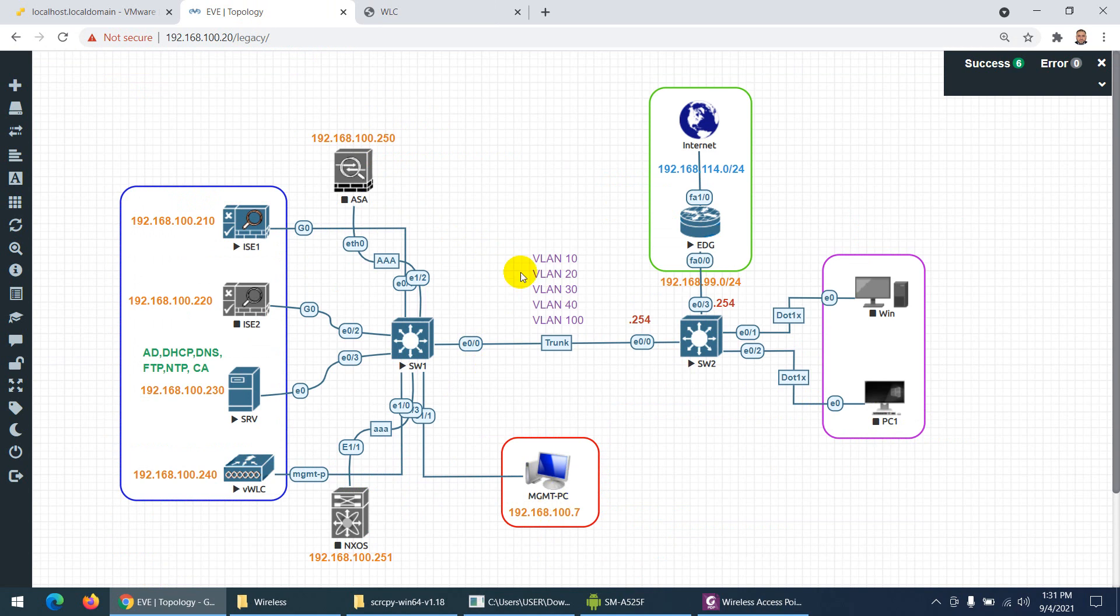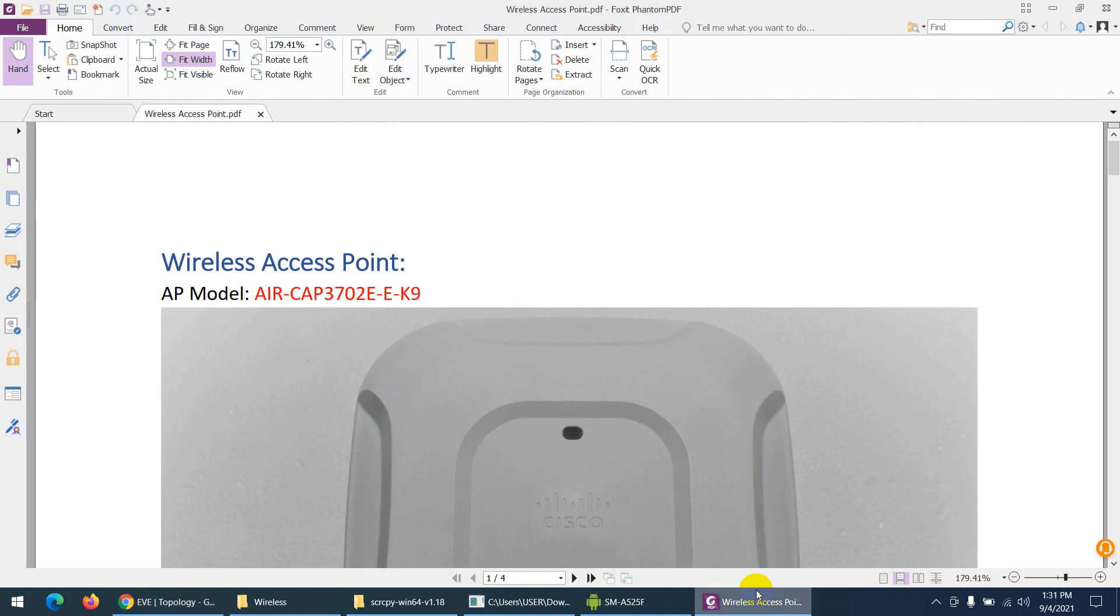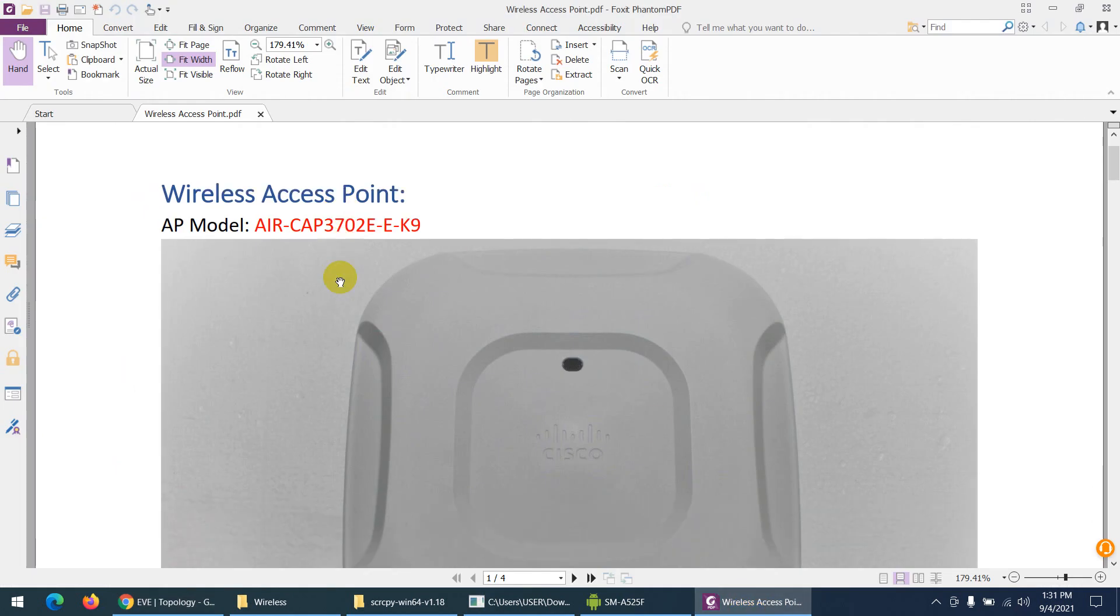The reason we need a physical access point is because in our topology, access points are not possible virtually. However, we can connect a physical access point to our topology. The model I'm using is this one.